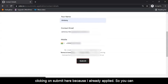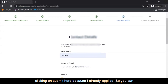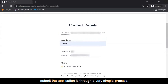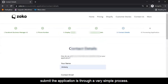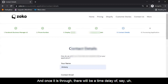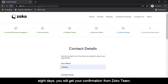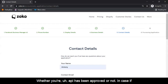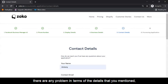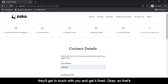I'm not clicking Submit here because I have already applied. Once you click Submit the application is through — it's a very simple process. The general timeline to get it approved is five to eight days. Within eight days you will get your confirmation from the Zoco team whether your API has been approved or not. If there are any problems with the details you mentioned, they'll get in touch with you and get it fixed.